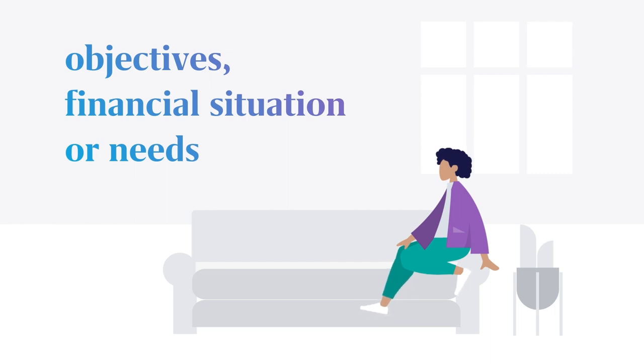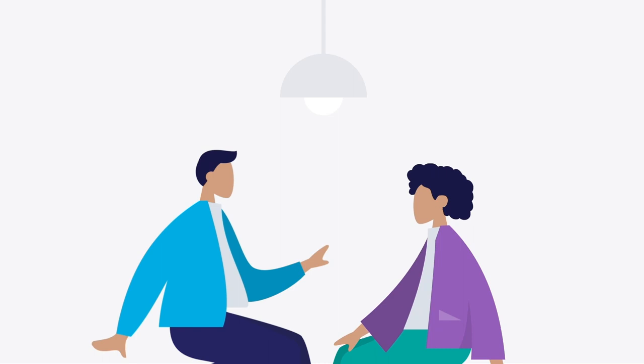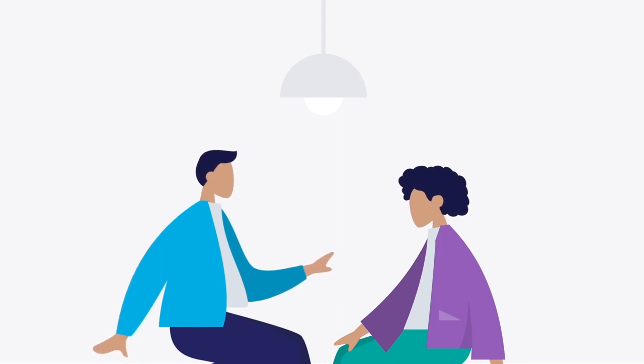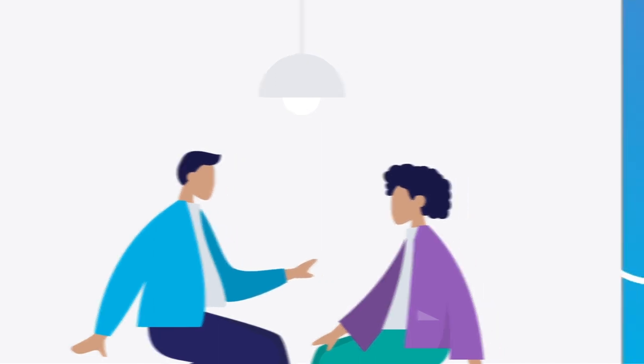Therefore, before acting on any information in this video, you should consider whether it is appropriate in light of your own personal circumstances and consider getting advice from a financial advisor.